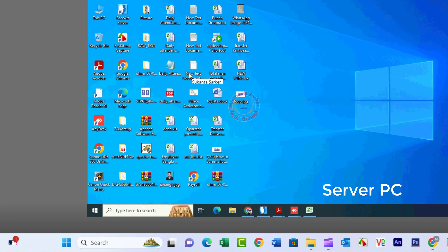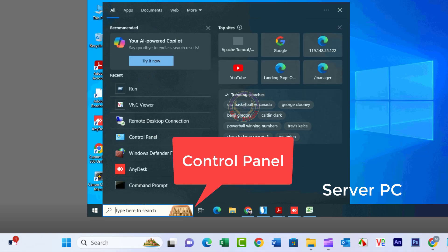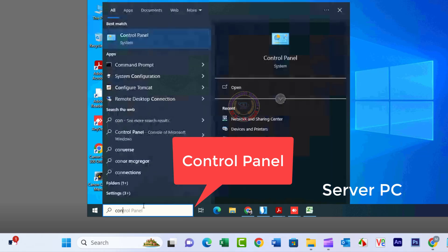Press the Windows key and type Control Panel in the search bar, then click on Control Panel.